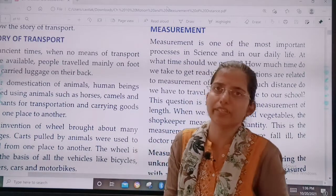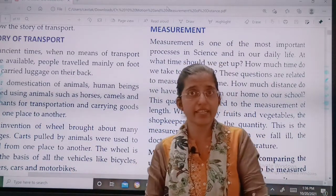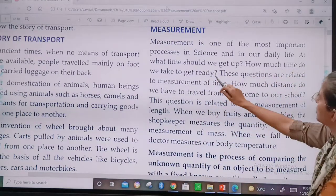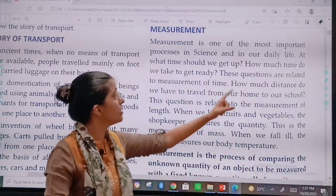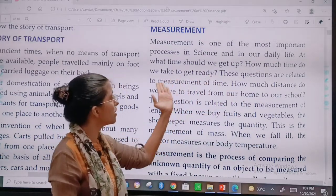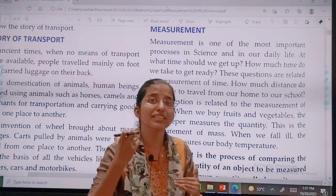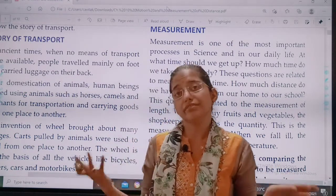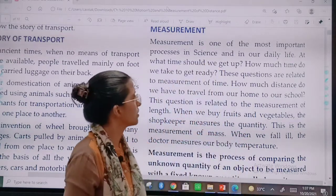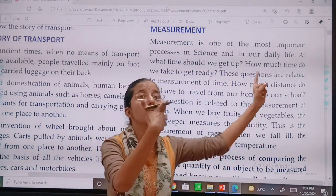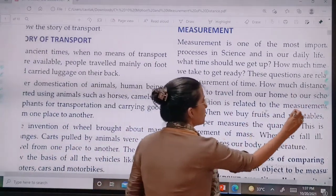Children, we encounter many questions in our daily life. For example: How tall am I? How far can I jump? What is my weight? At what time should we get up? How much time do you need to get ready? These questions are related to measurement of time. How much distance do we have to travel from our home to school? The answer will come in kilometers. This question is related to the measurement of length.